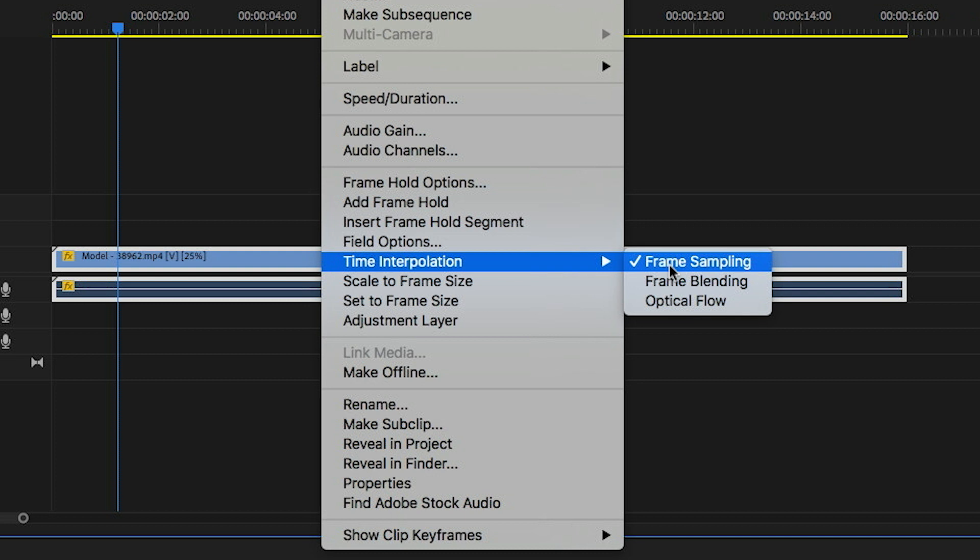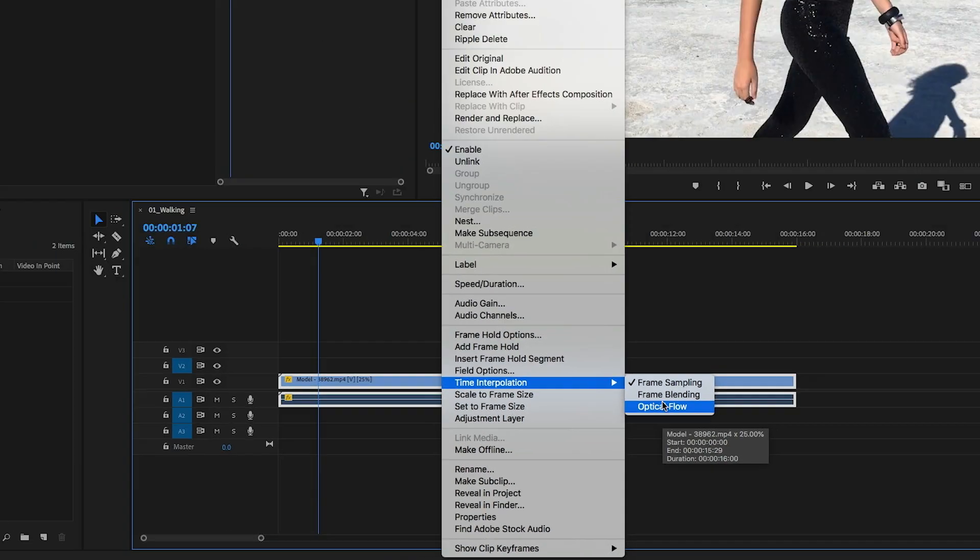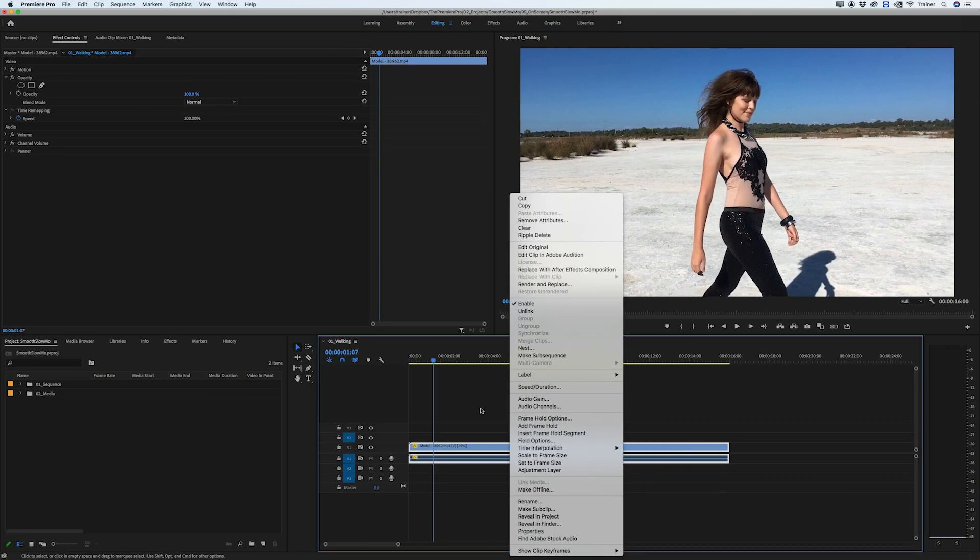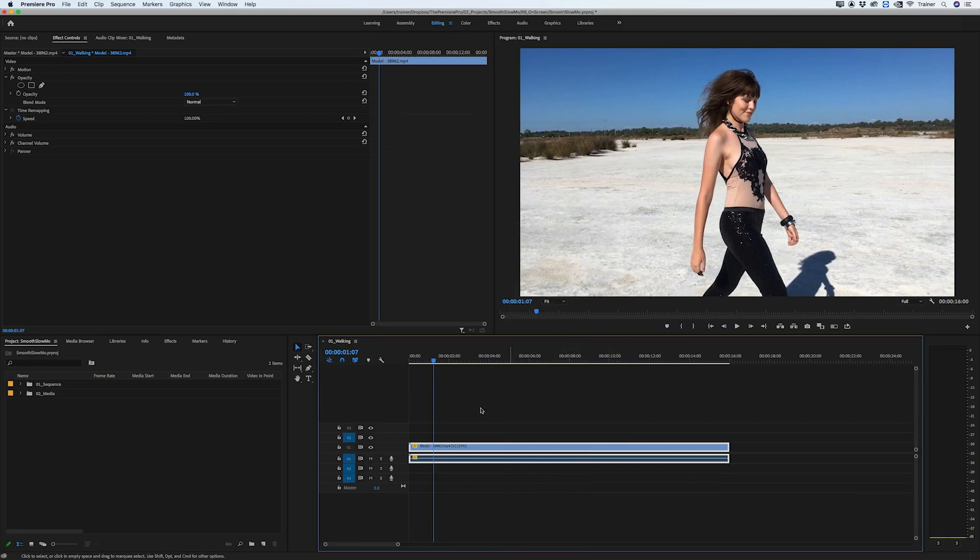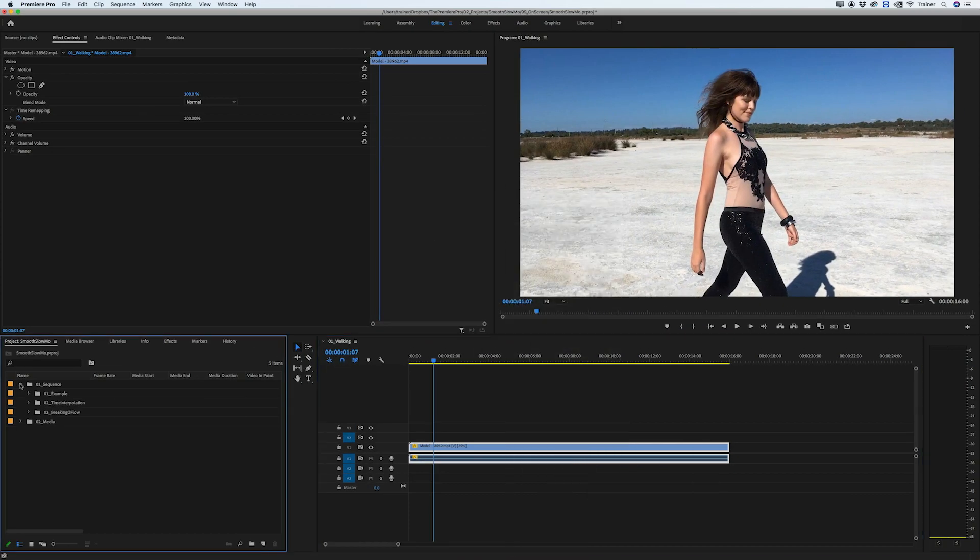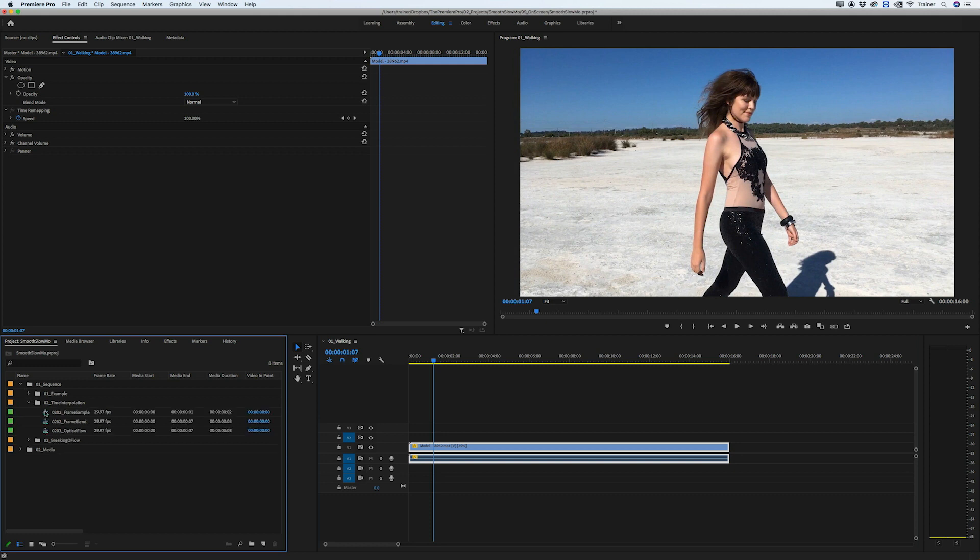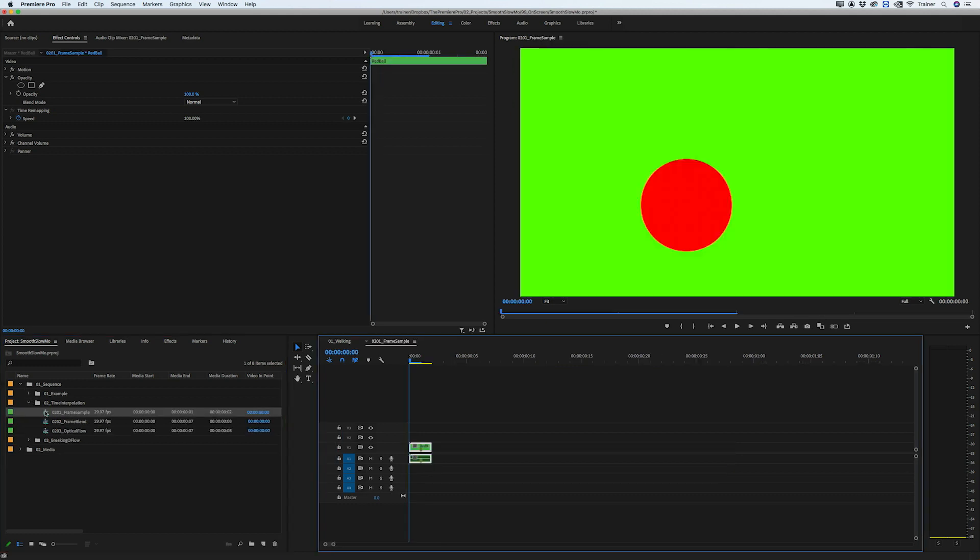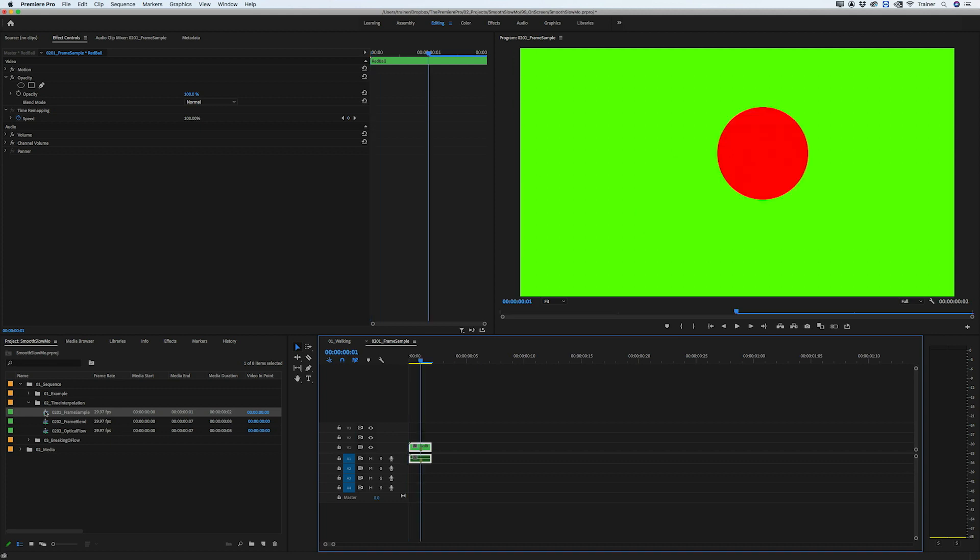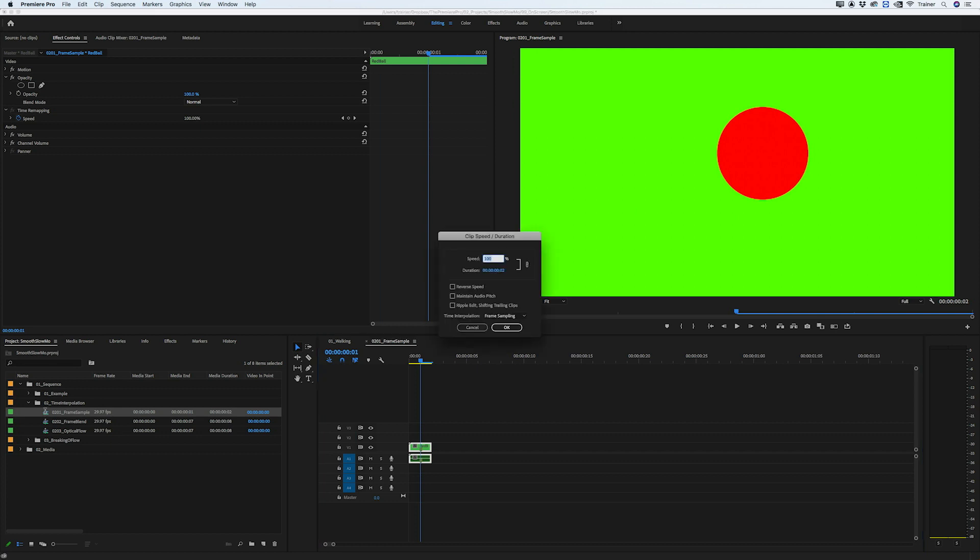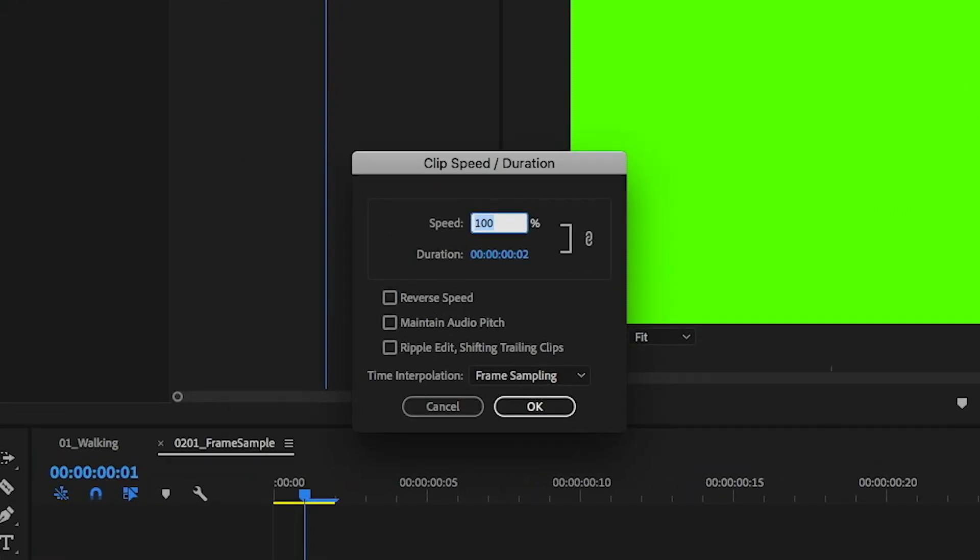We have three options to choose from: frame sampling, frame blending, and optical flow. Let's look at frame sampling first. I have a simple animation of a red ball on a green background that's only two frames long. In the next frame the red ball just moves to the upper right corner. I'll bring up my speed and duration settings and set this to 25%.